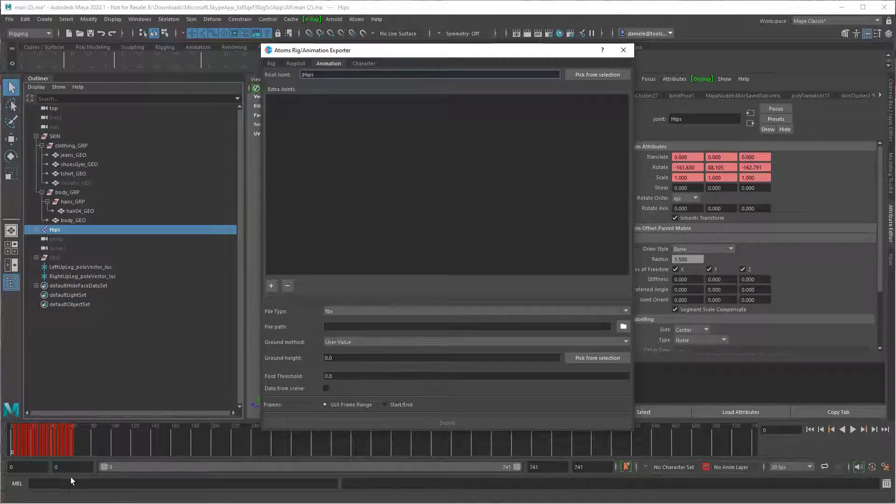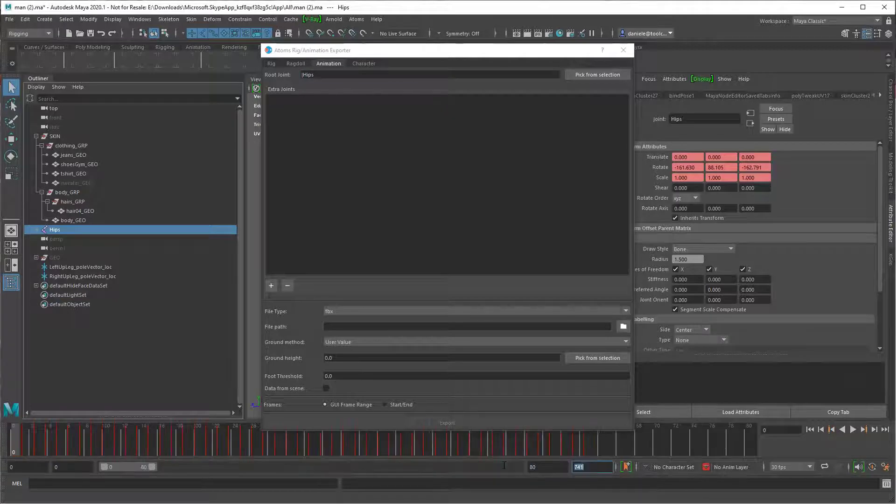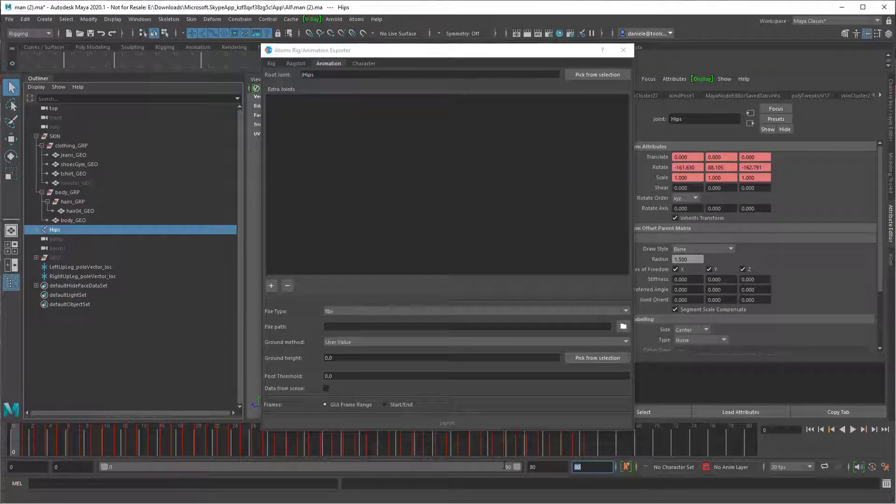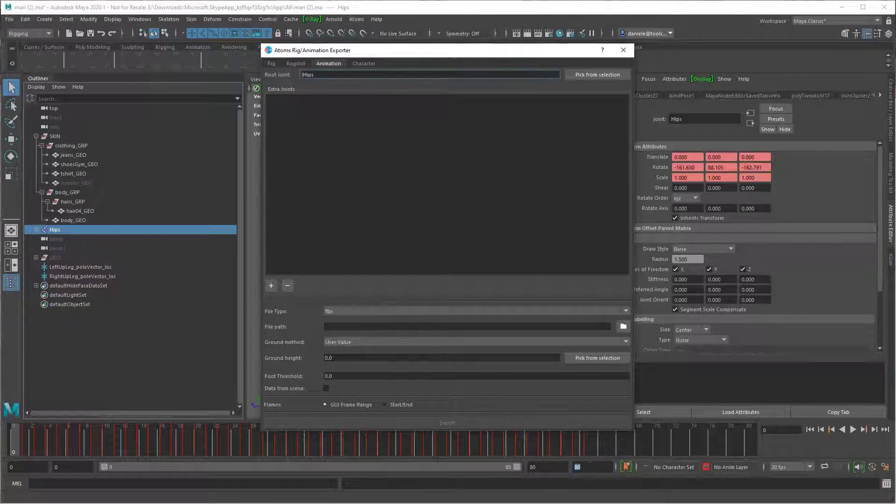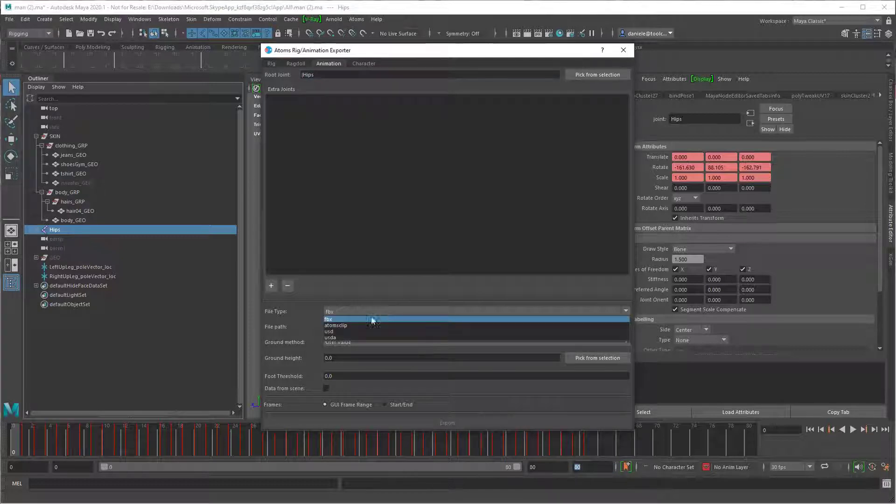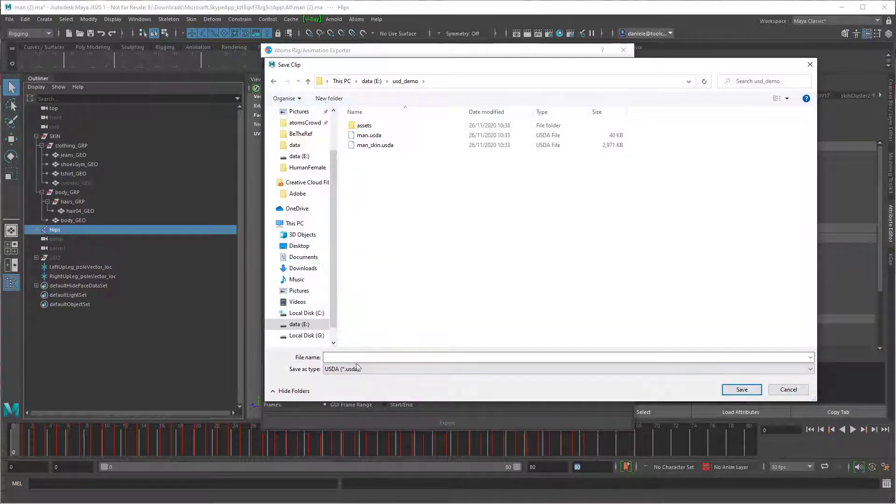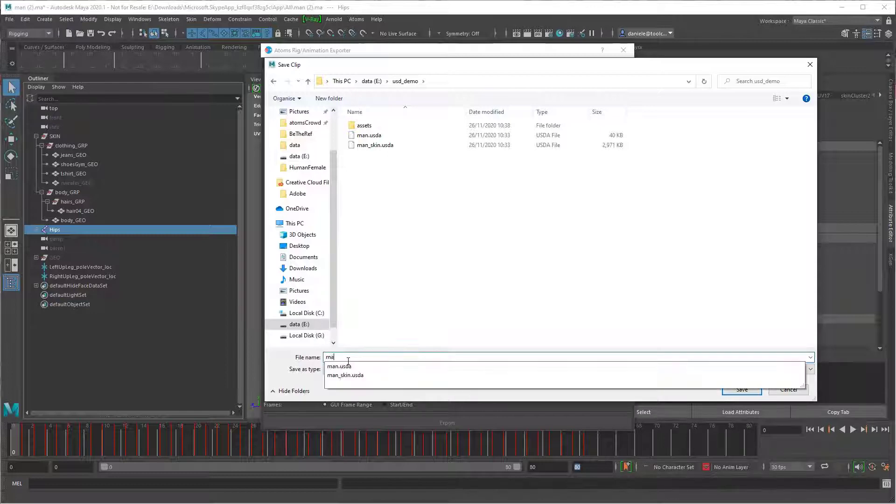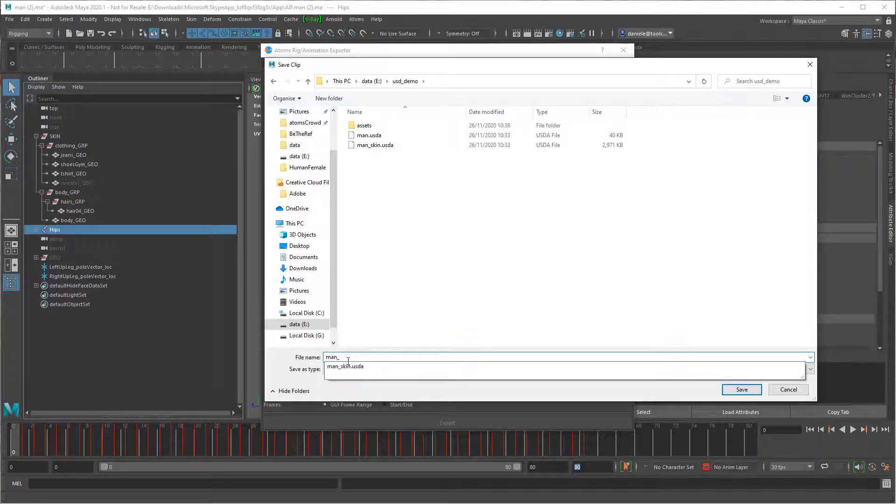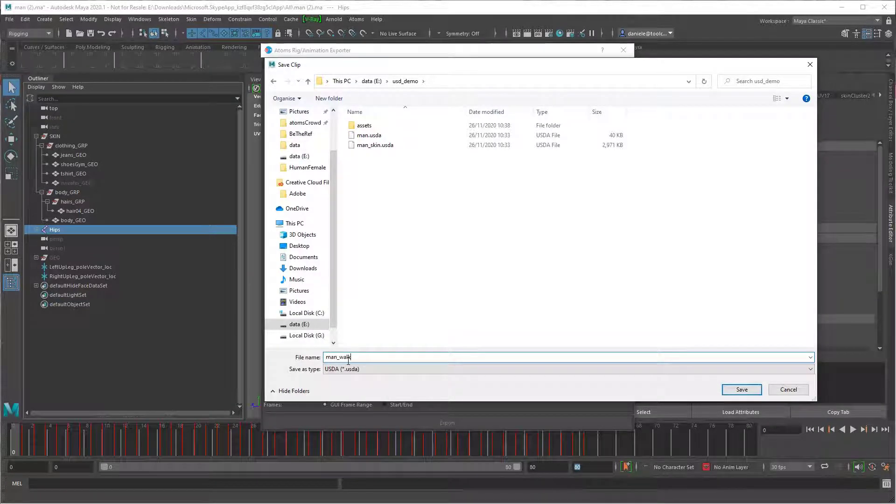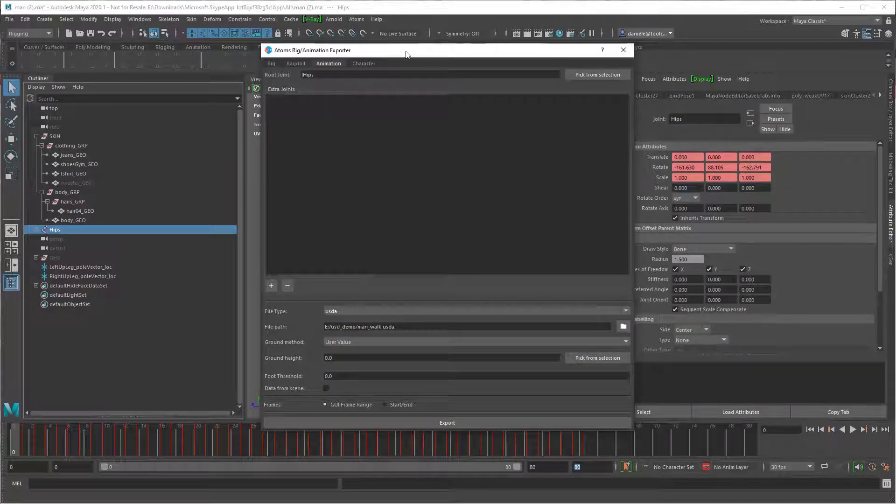Now this one is 80 frames long. Let's switch to USD first. You can use a USD file in this case. So let's save as manwalk.usda and save.